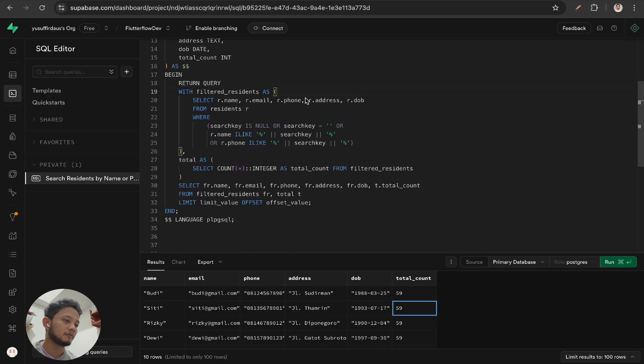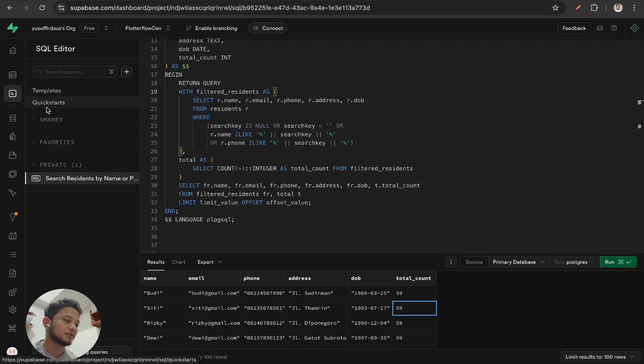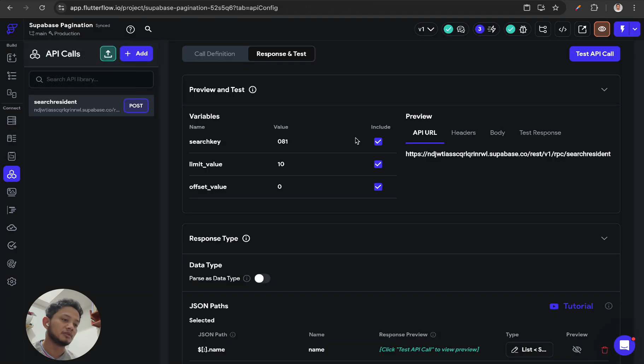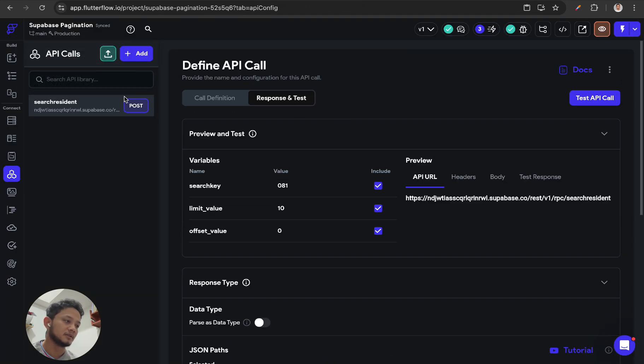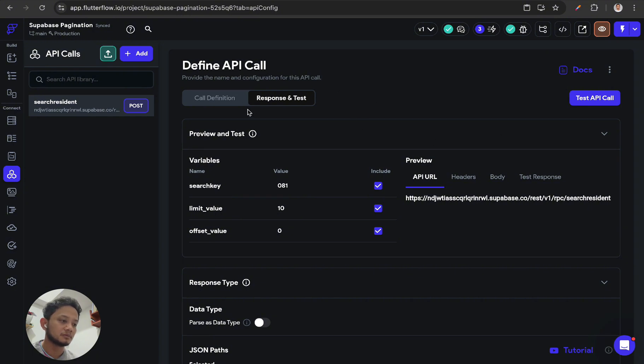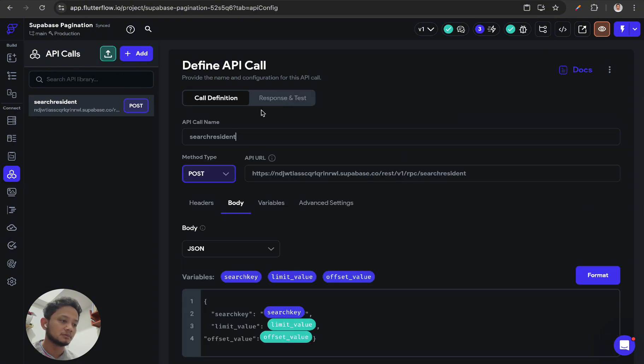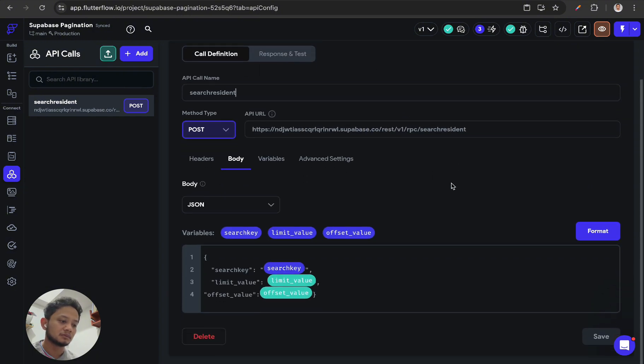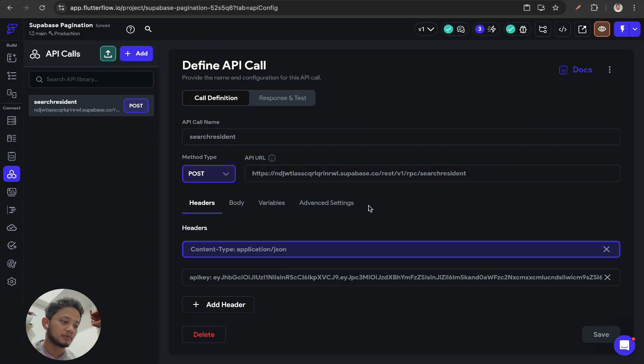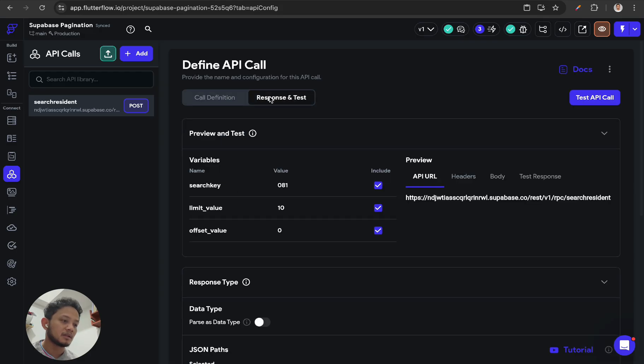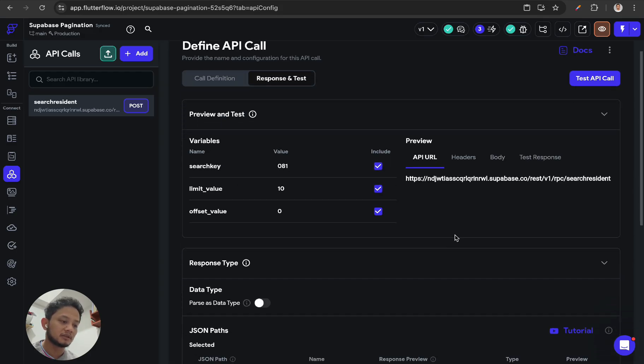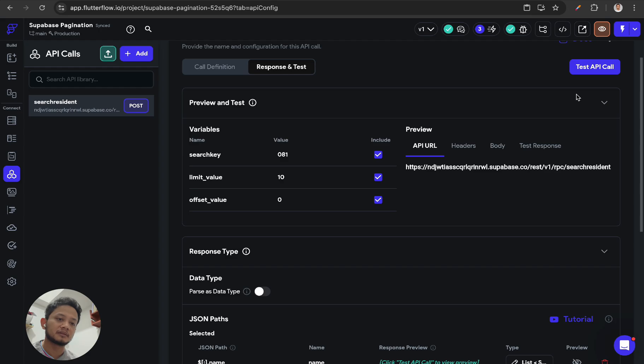So after we finish with the stored procedure, as usual we need to define the API call on FlutterFlow, parse the parameters, and also define the API key. And after that, click to test API call.